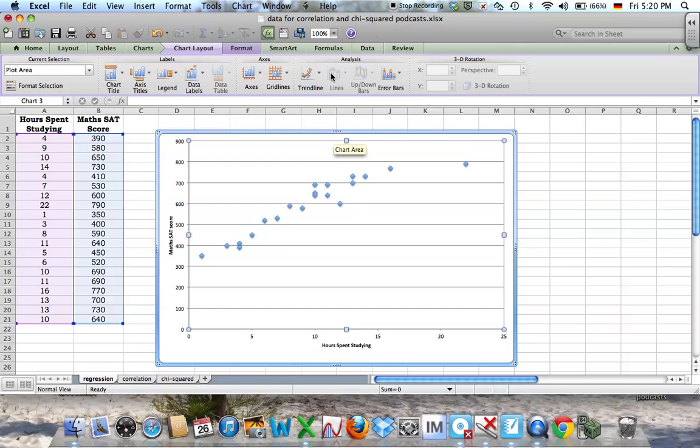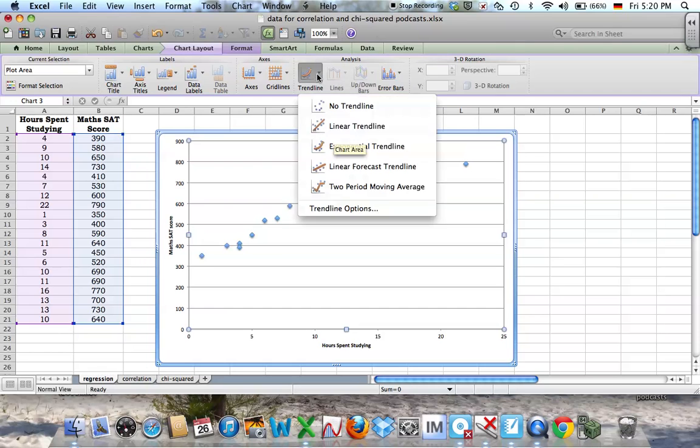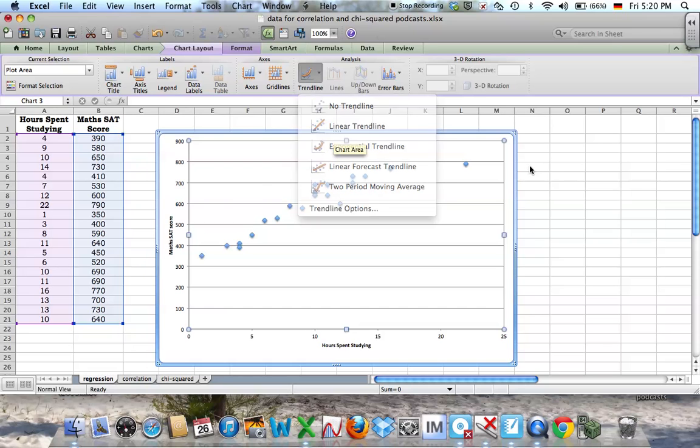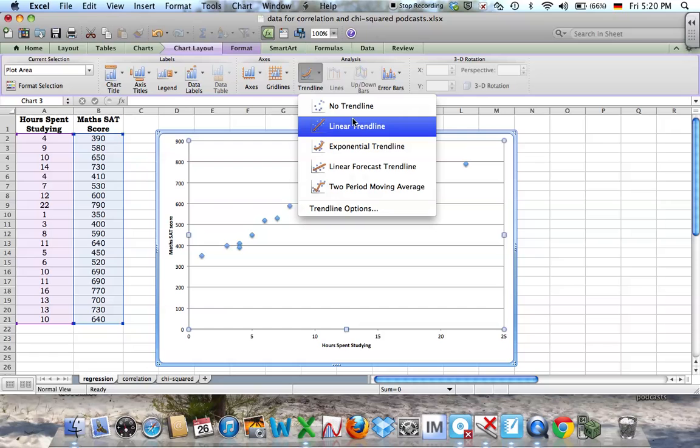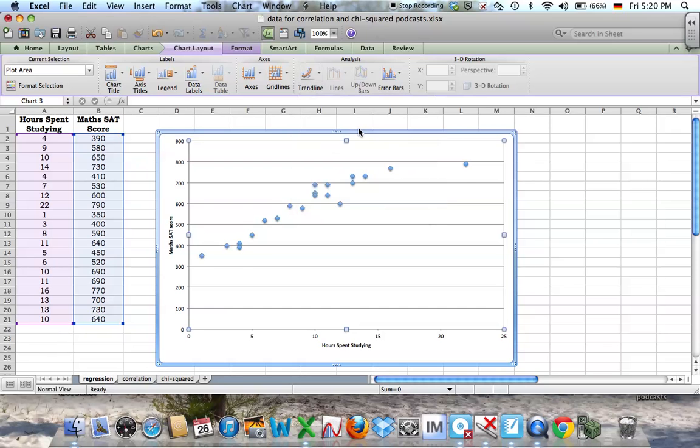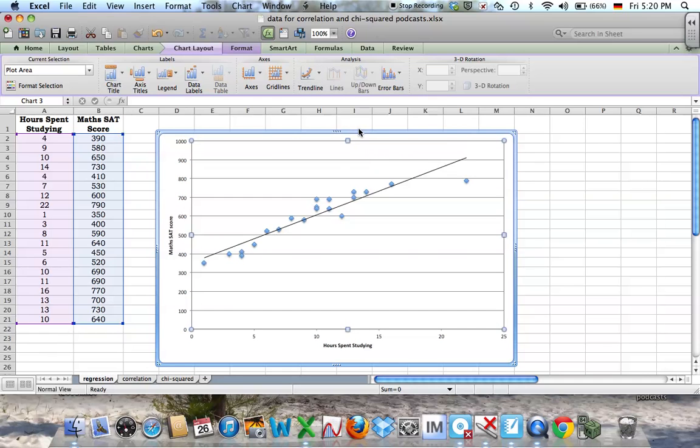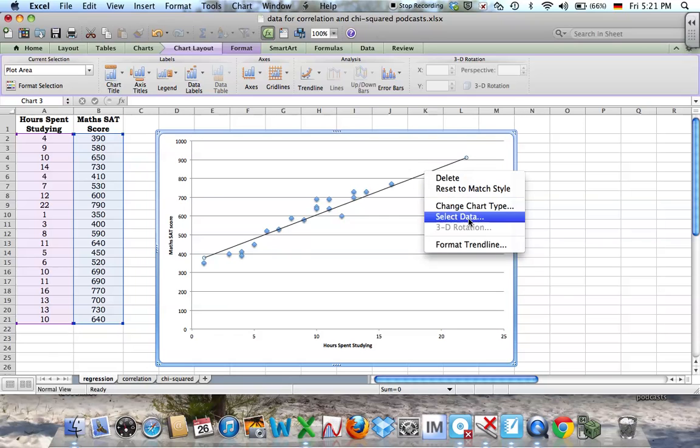If I just click off again, this looks reasonably linear. It looks like a pretty good correlation, so I'm going to choose linear trend line. You can see it's drawn, but it doesn't tell me anything. So if I right-click on the line and choose format trend line...